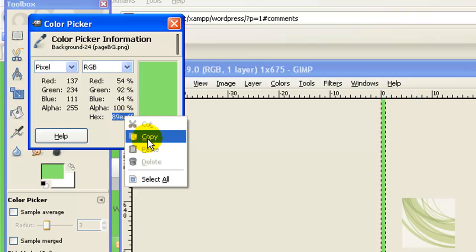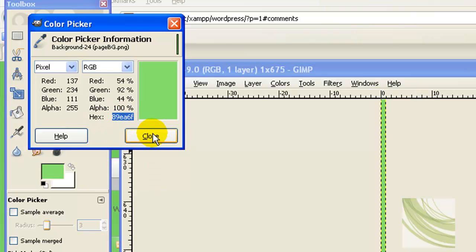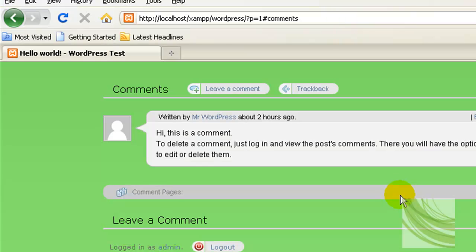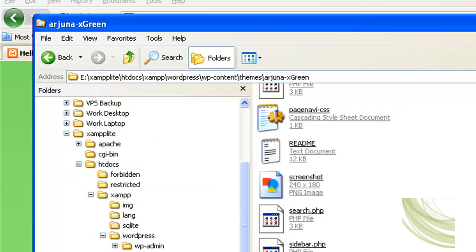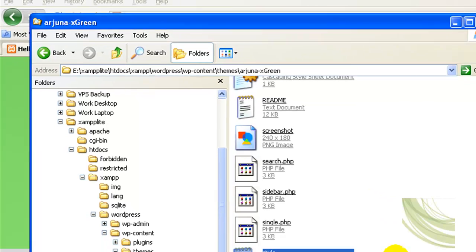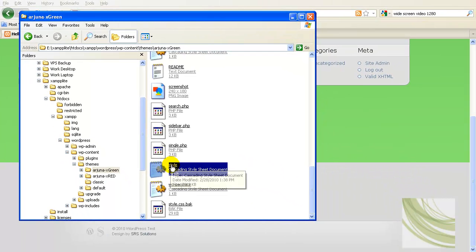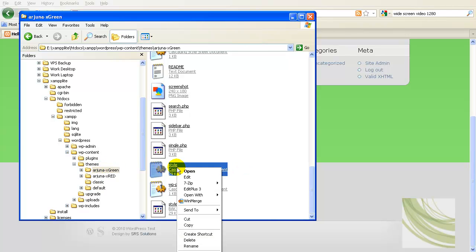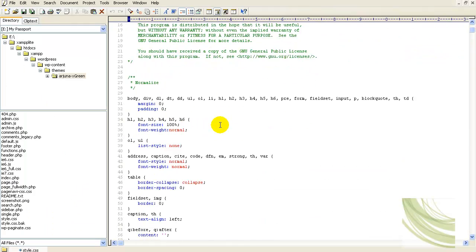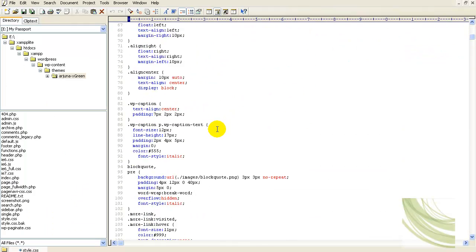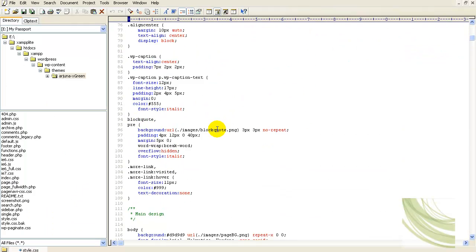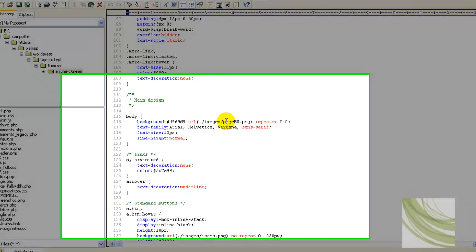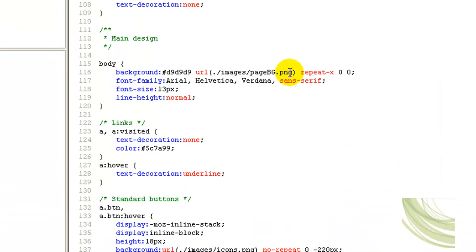That's the hex value we want, that we need to know. So it's 89EA6F. I'm just going to copy that. Now I can open my style CSS in my theme. It will be in the root of your theme folder. Open style CSS with a text editor and then scroll down and find where your page background PNG is.